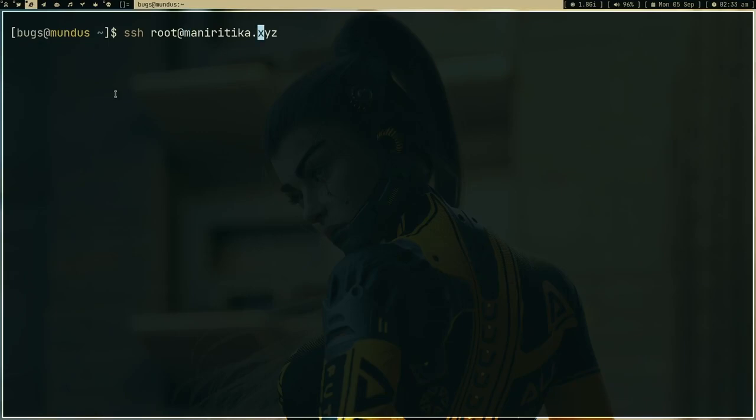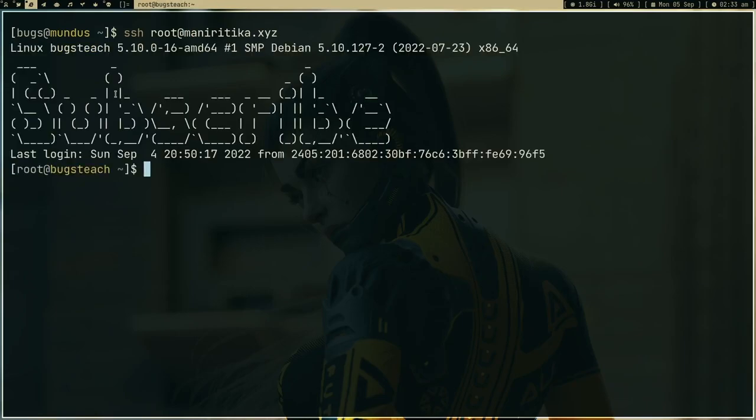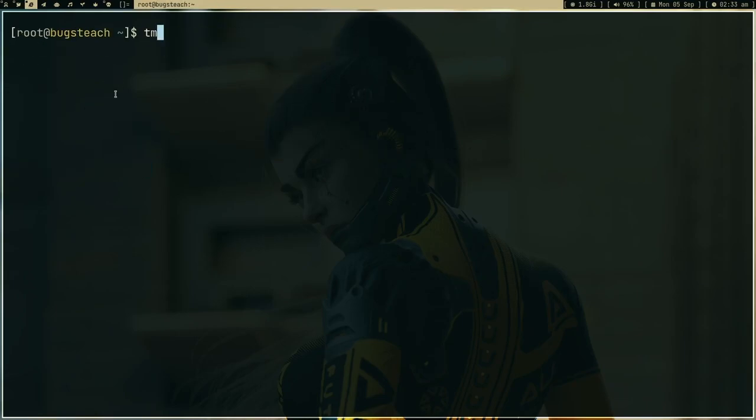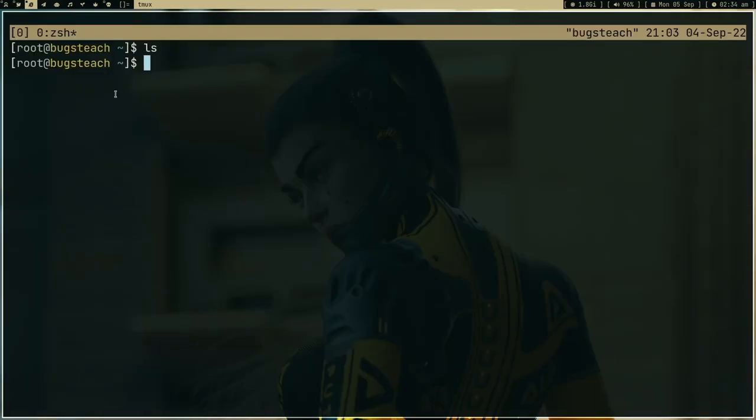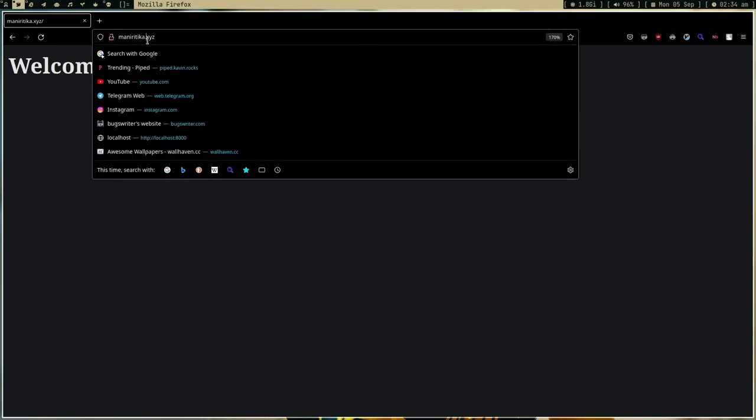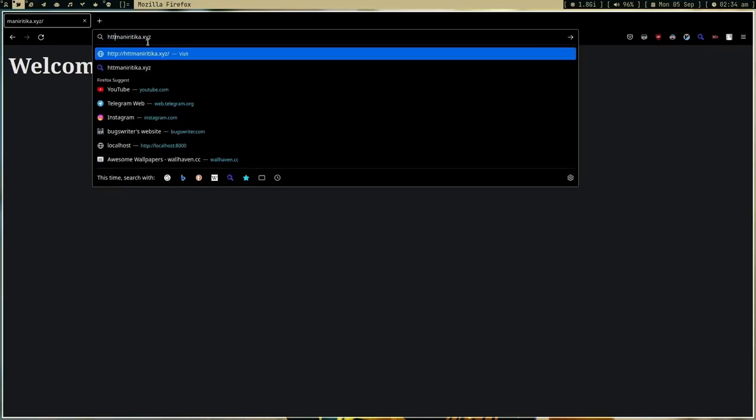Let me SSH into my server and let me open tmux. You can see the time in my server. So how to make this HTTPS? First of all, when you type HTTPS, let me try to type HTTPS here.